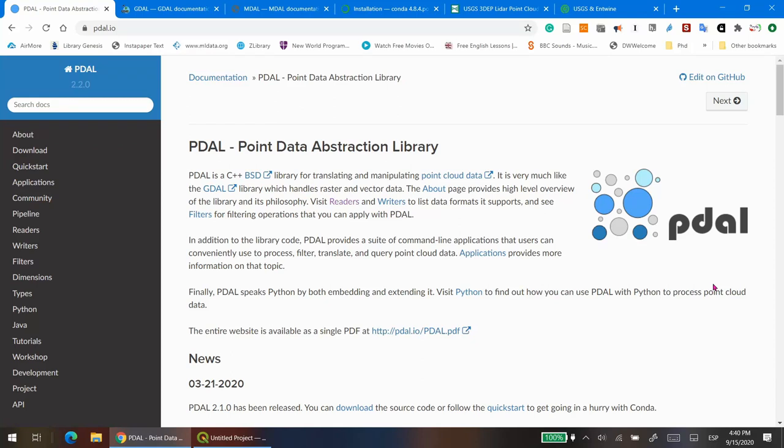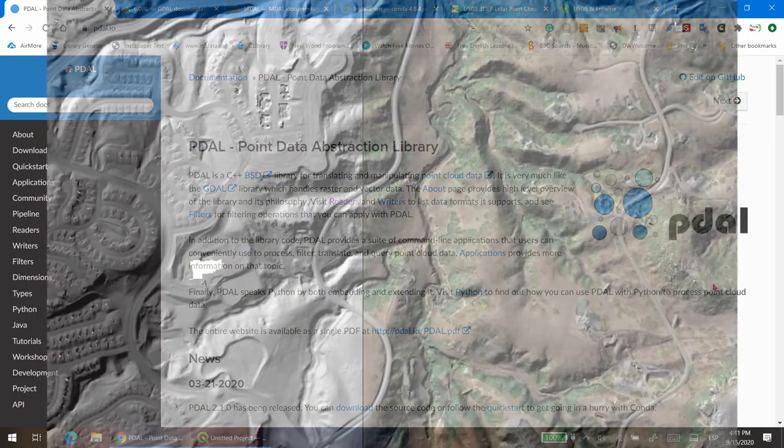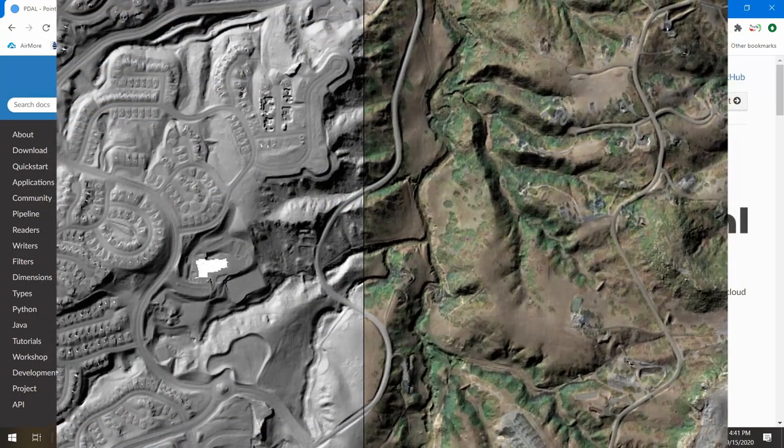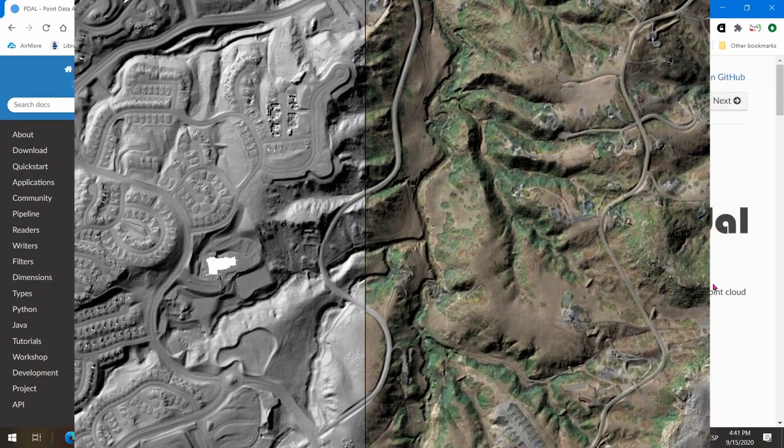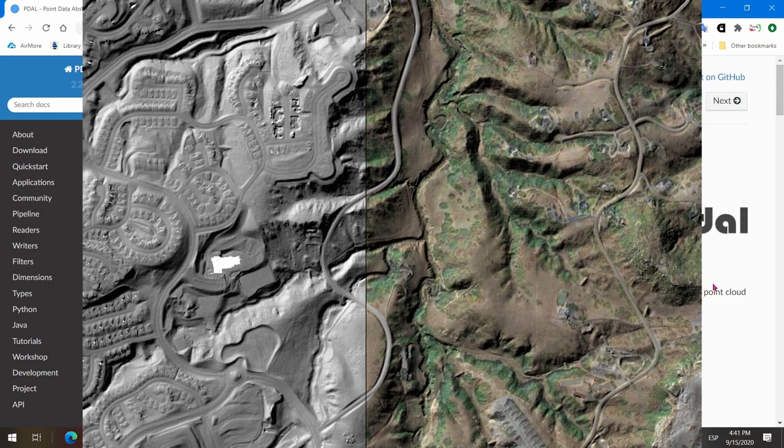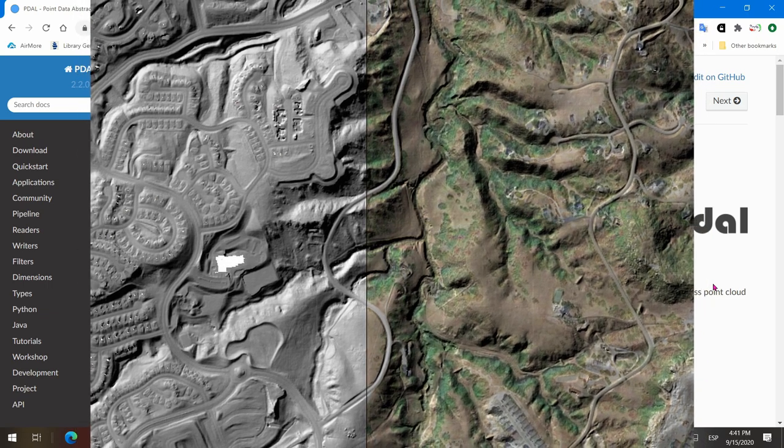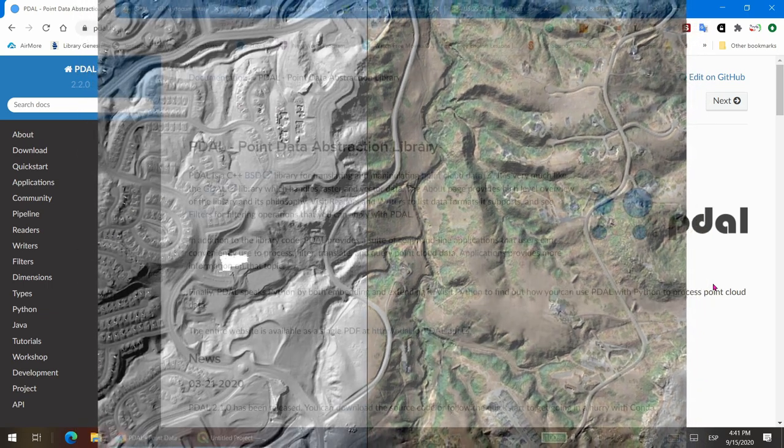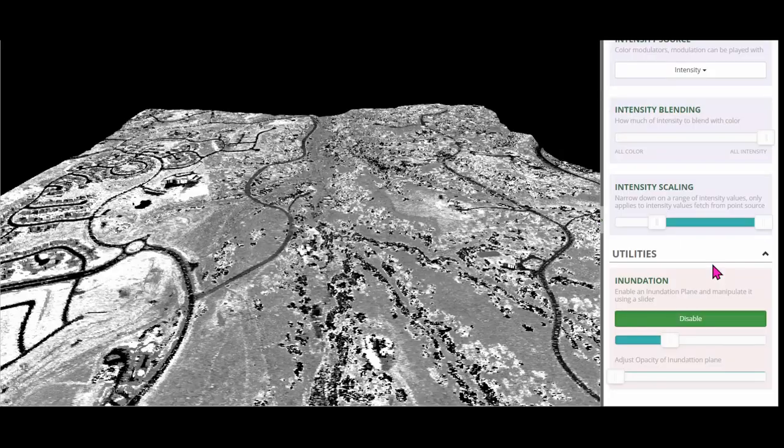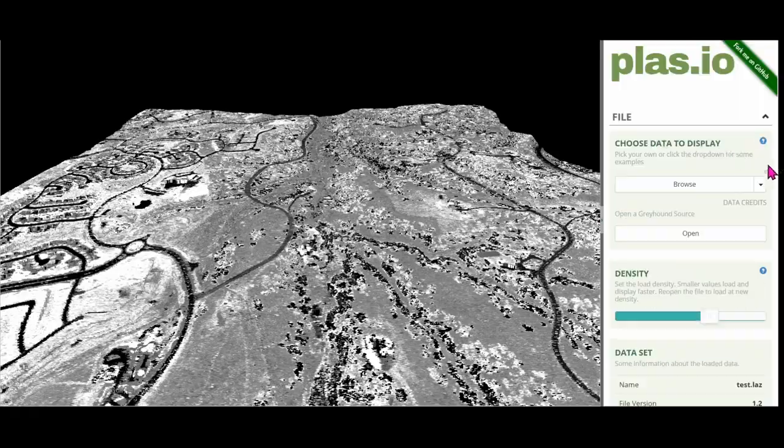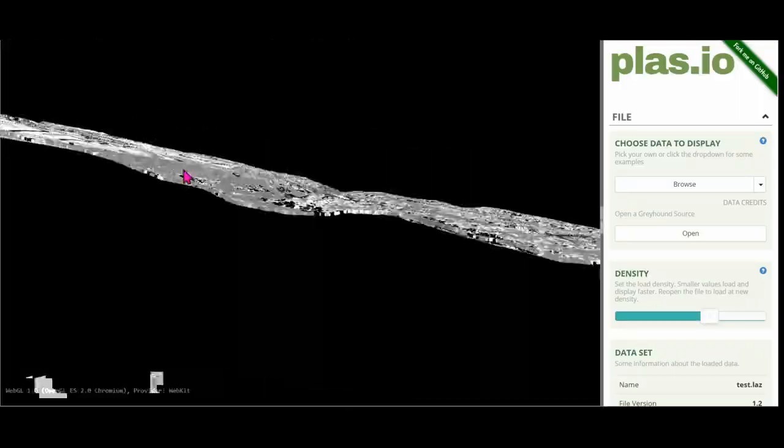In this video I'm going to show you how to install PDAL, create a simple pipeline, and create a geotiff representing a digital terrain model using just ground points of a classified LiDAR point cloud file.